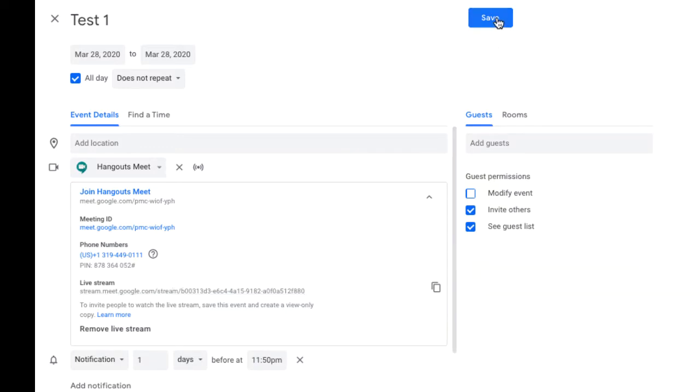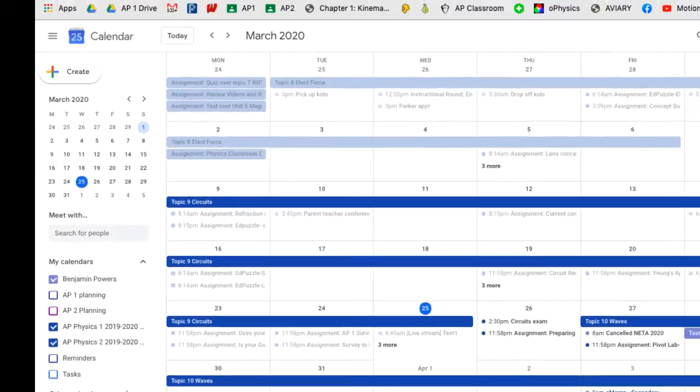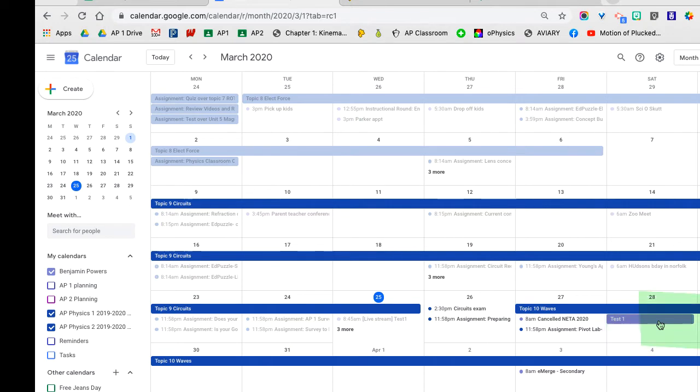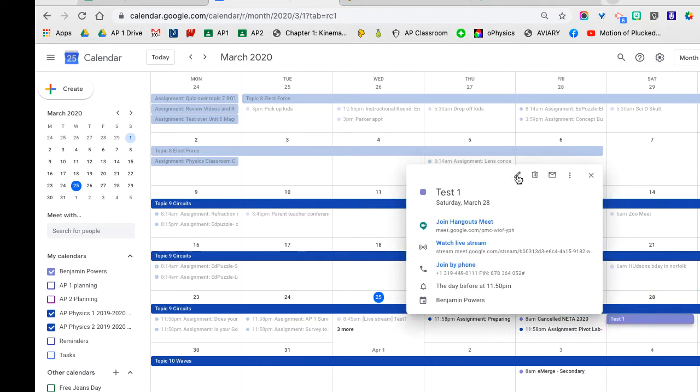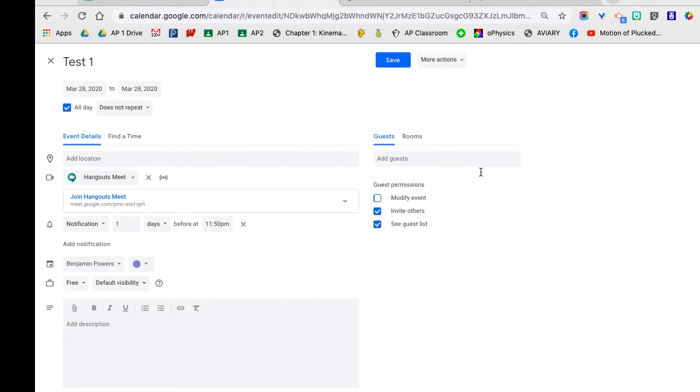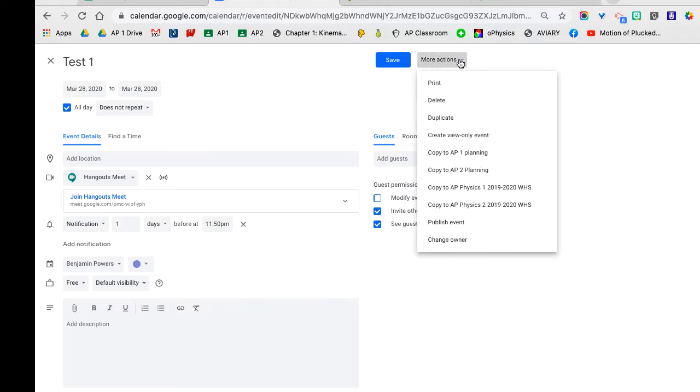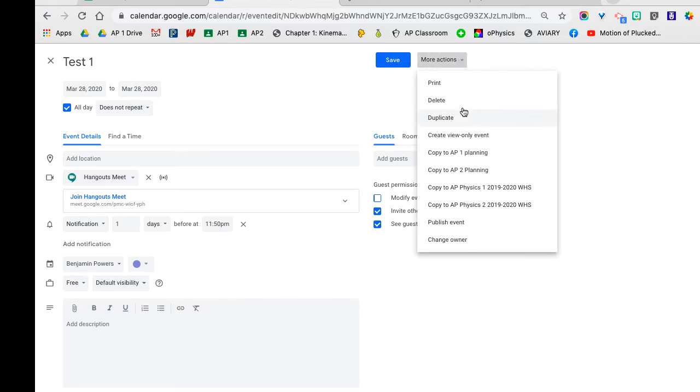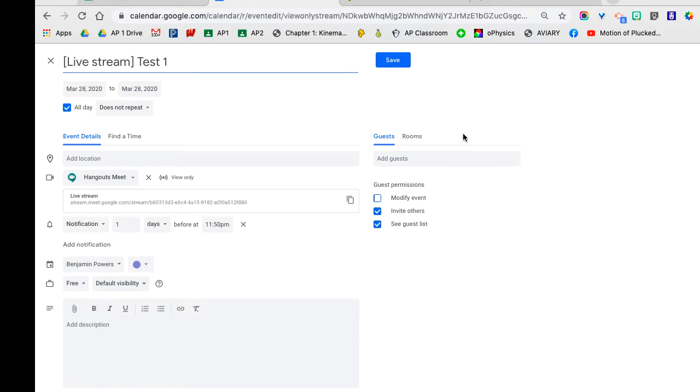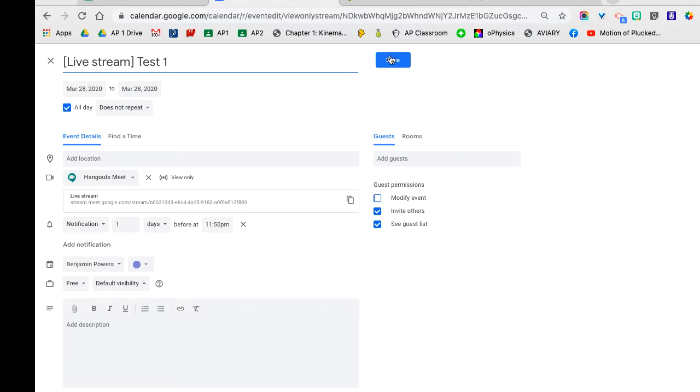Once you do that, you're just going to go ahead and click Save. This creates the event, although that's not the link that you're going to send out. You have to create the event first and then you go back in and edit that same event. Once it's made, you click edit, you go up to more actions, and you can create a view only event for your students to watch. Now this is what's going to give the option of having many students in there at once so they can all see what's happening live and then get their questions asked through a Google chat off to the side.